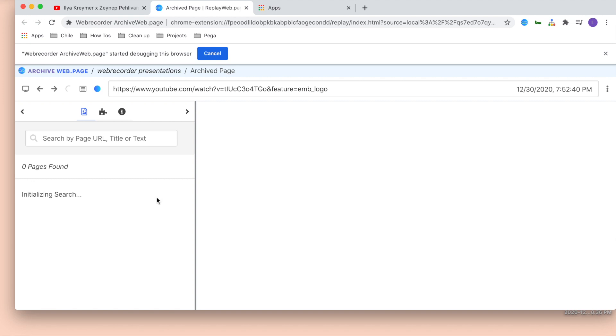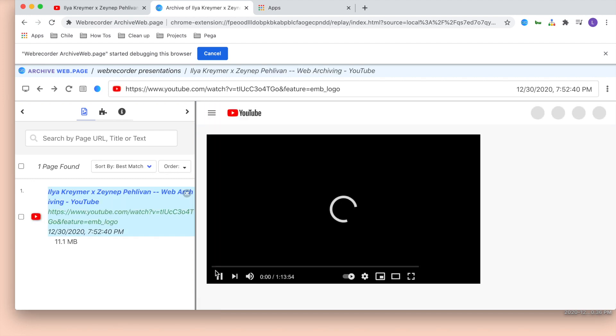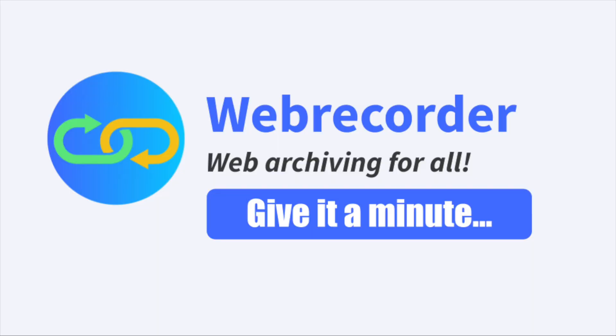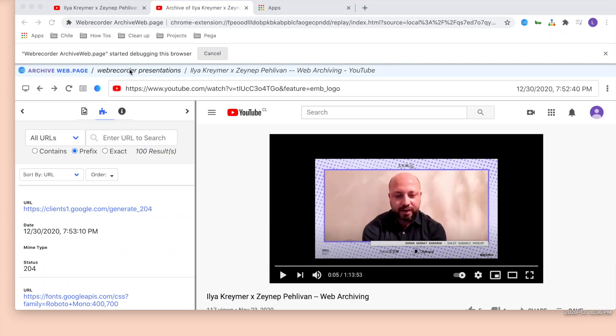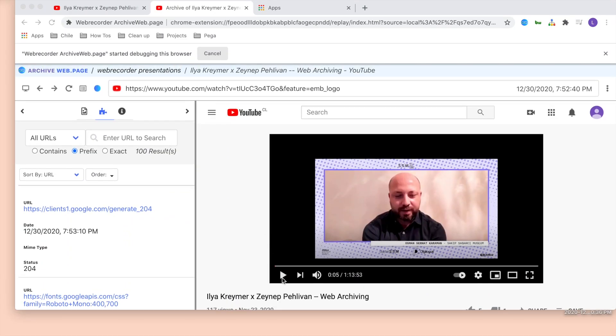Archive Web Page will bring you to the replay interface. You can even see it start to load. Give it a minute to get settled. And you should now be able to view your video.